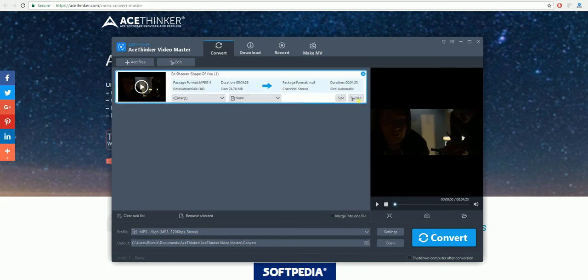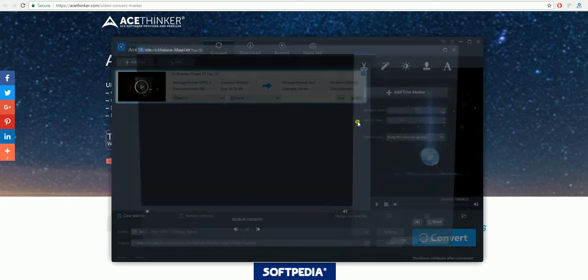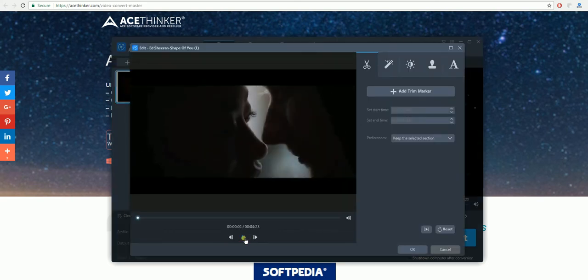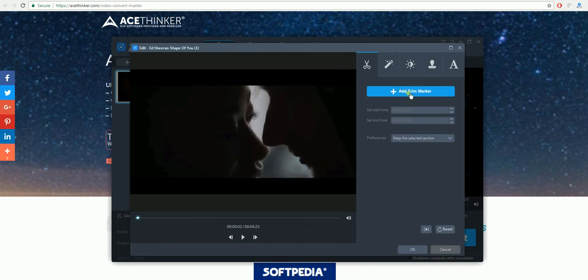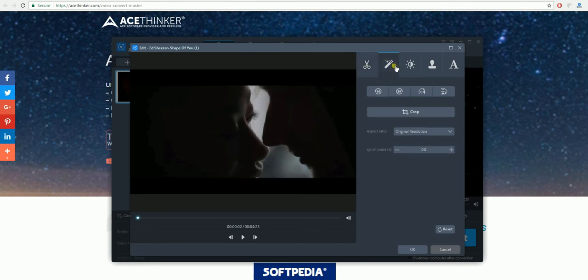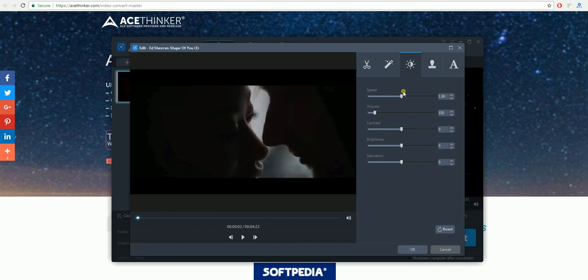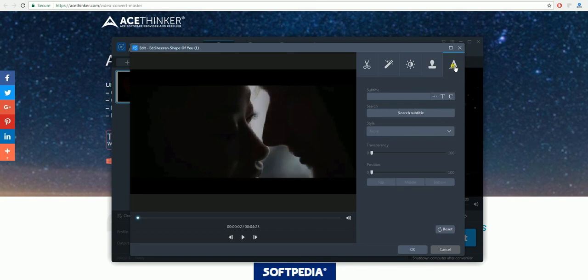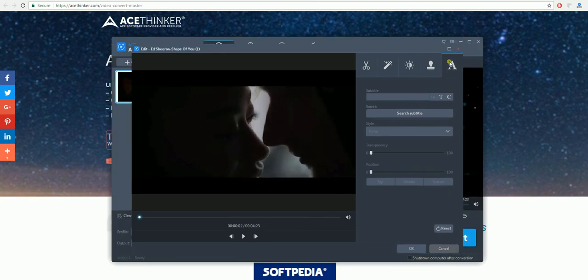Something else you're able to do is edit the video using the edit function. This will allow you to trim. You'll also be able to crop it and rotate it, change the speed, volume, contrast, brightness, add a watermark or add text to it.